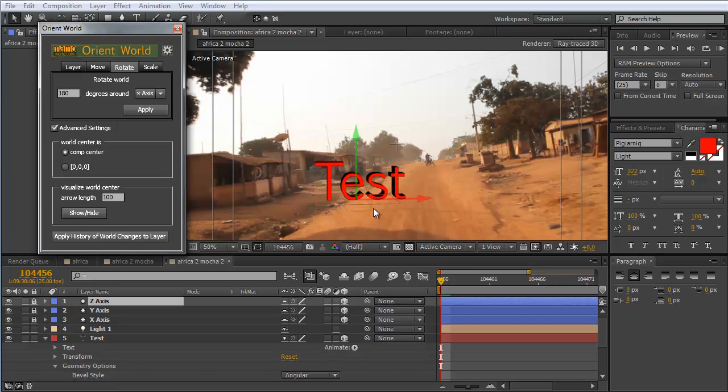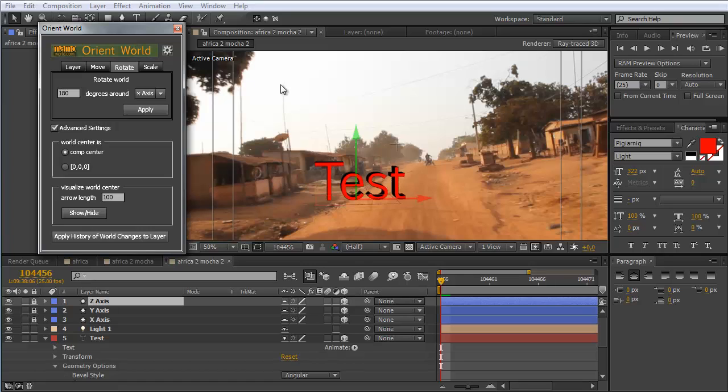I hope this clarified all your questions of how to use orient world with the mocha camera solver. I hope you enjoyed this tutorial. My name is Matthias for marmoworld.com and I hope I see you in the next tutorial.